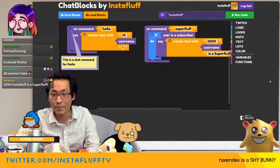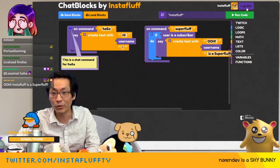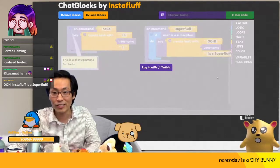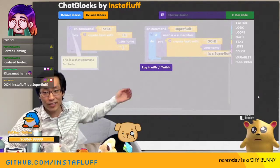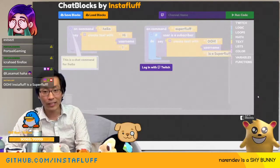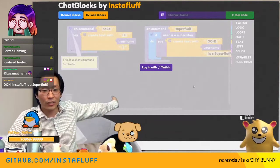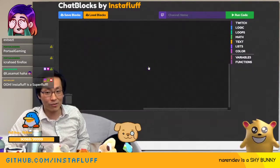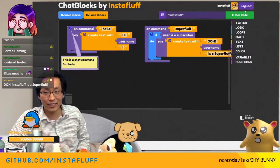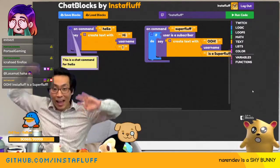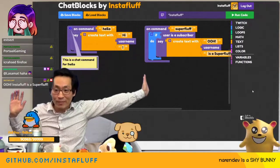If you log out you might be worried about losing all your blocks, but don't worry — you just log back in and it's all there.